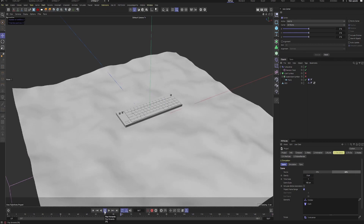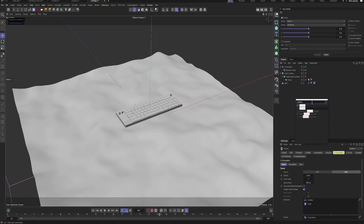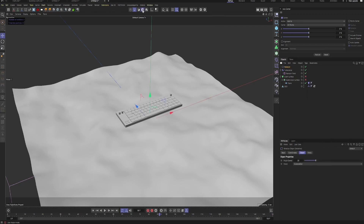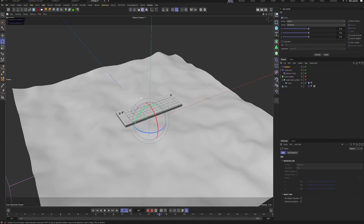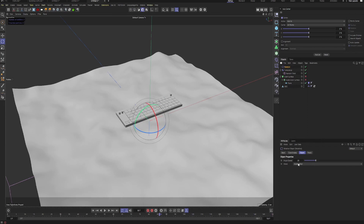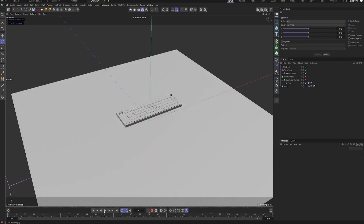I'll add a rotation force to get some nice folds developing around the product, then rotate this rotation force down 90 degrees on this axis. In the rotation settings, change it from acceleration to force and bump the value up to around 50.